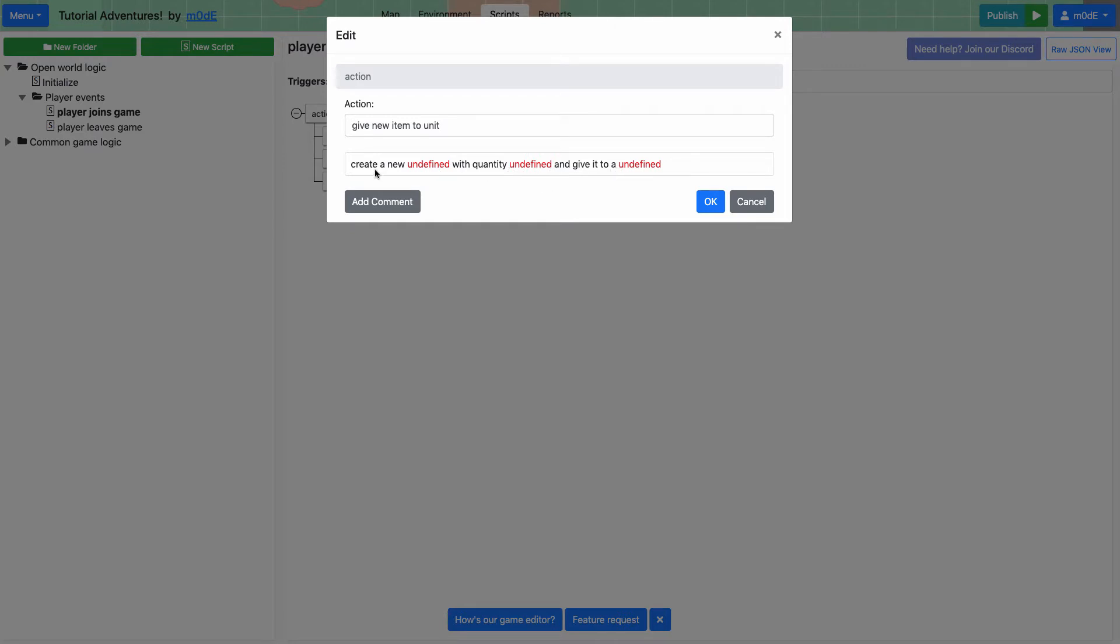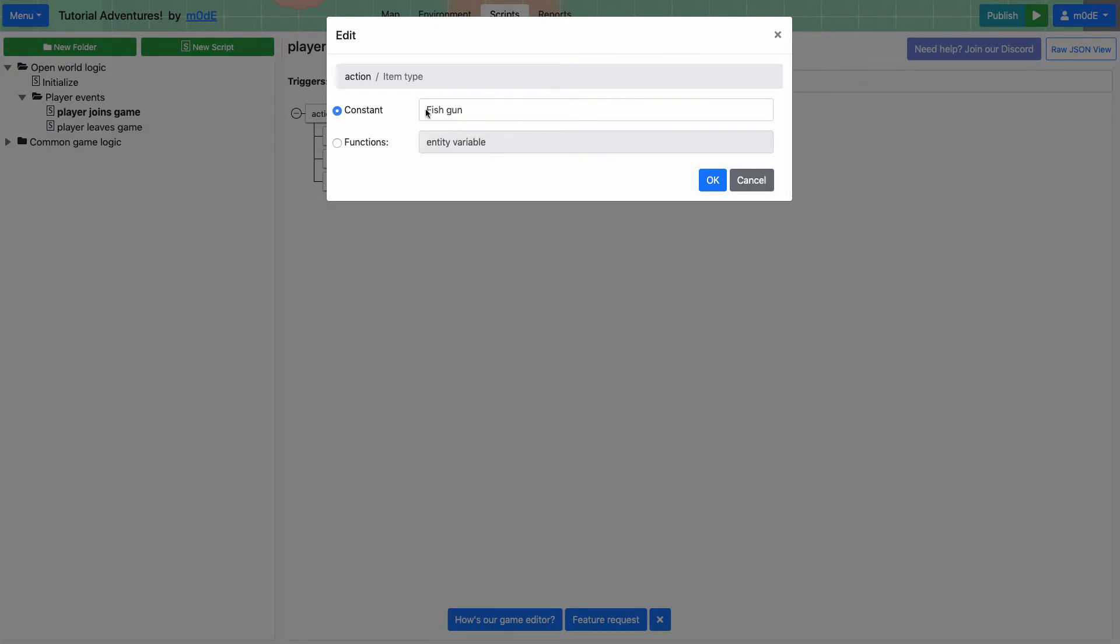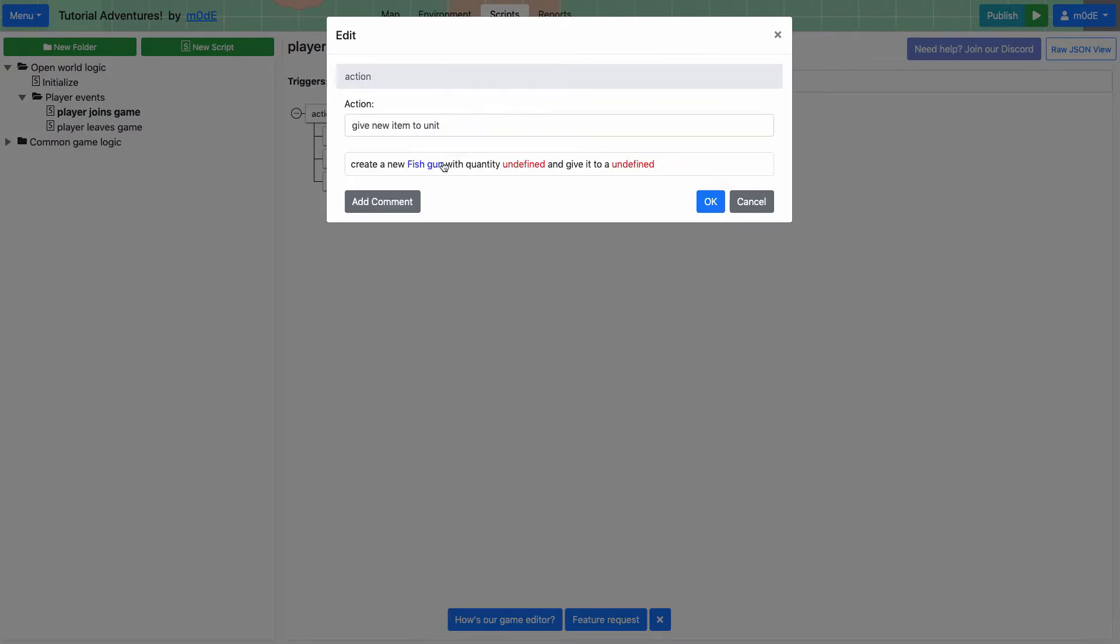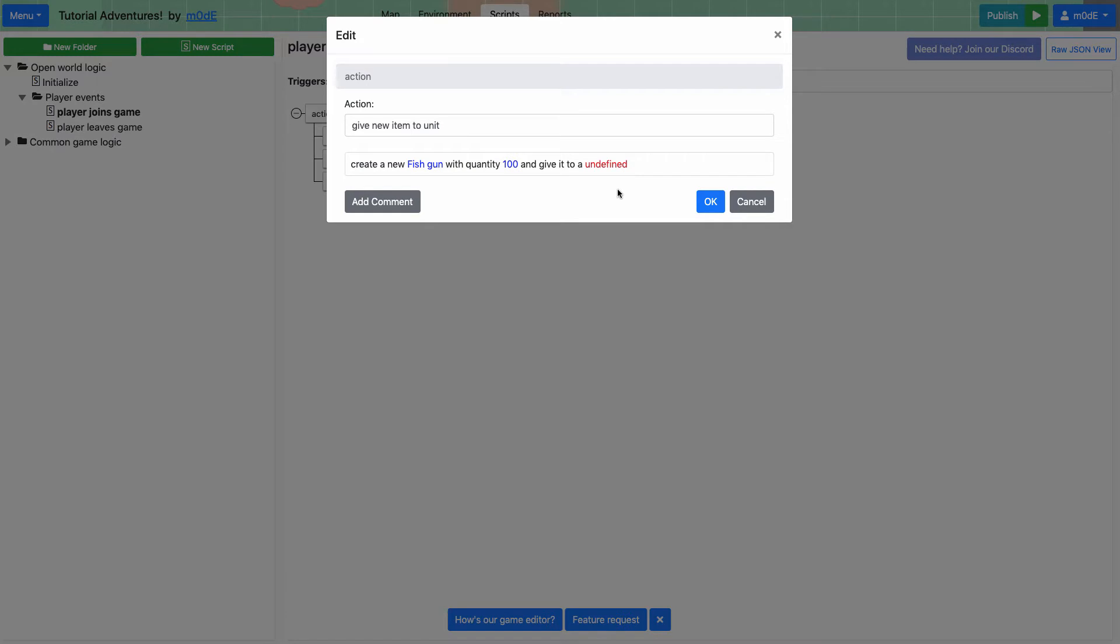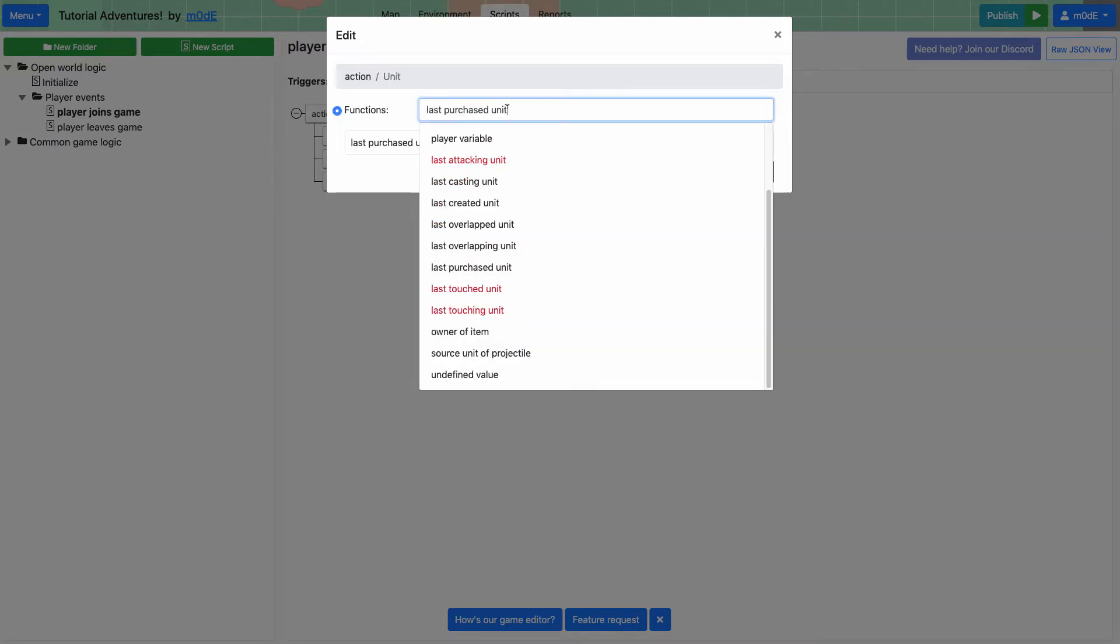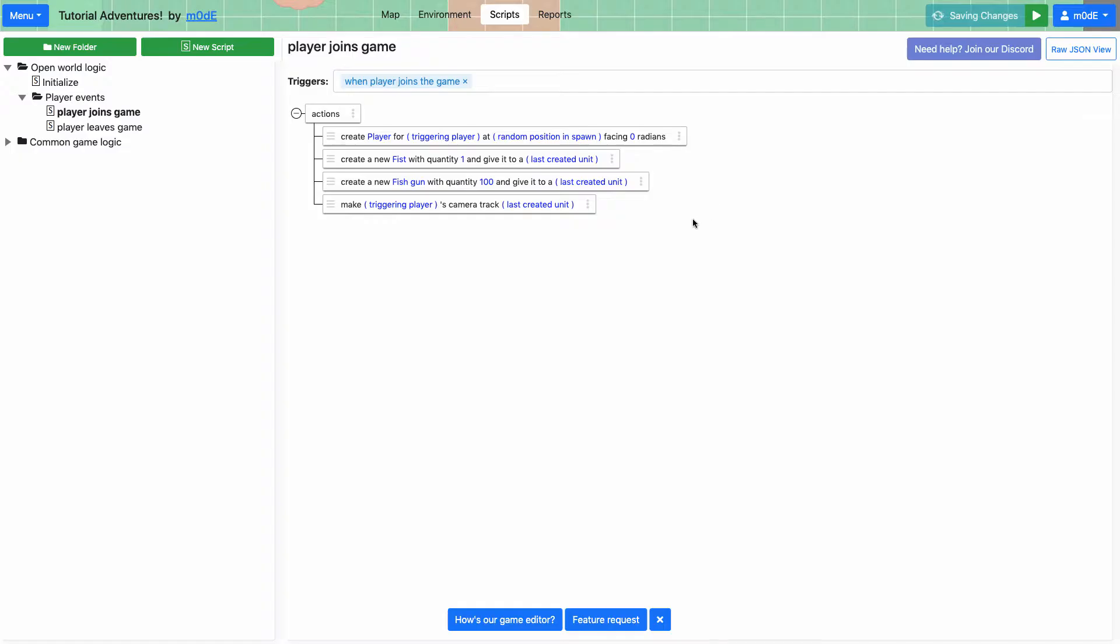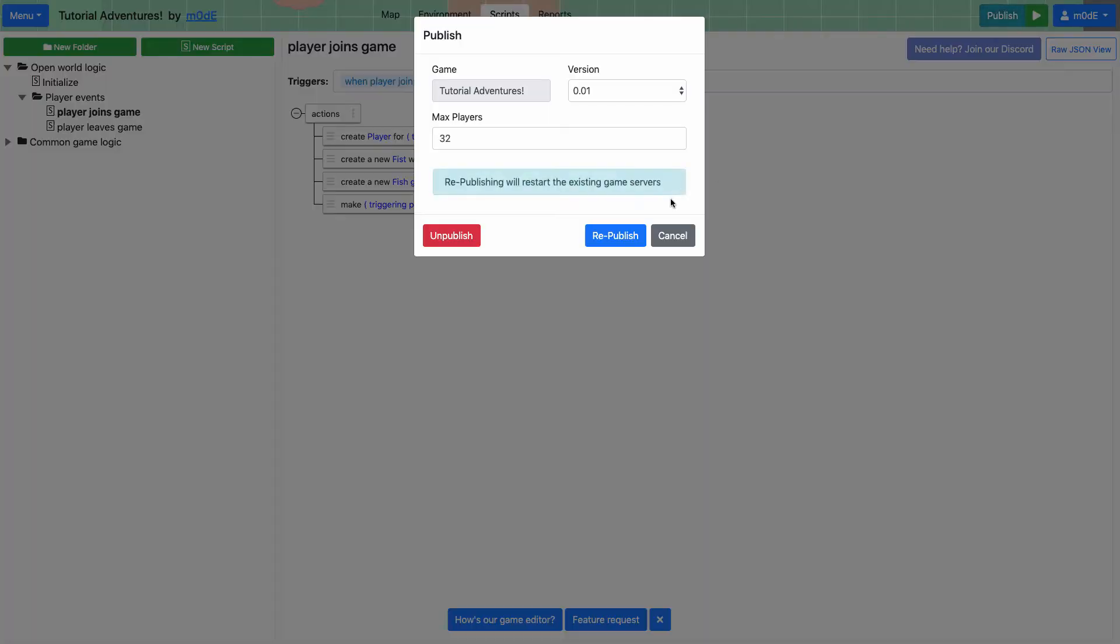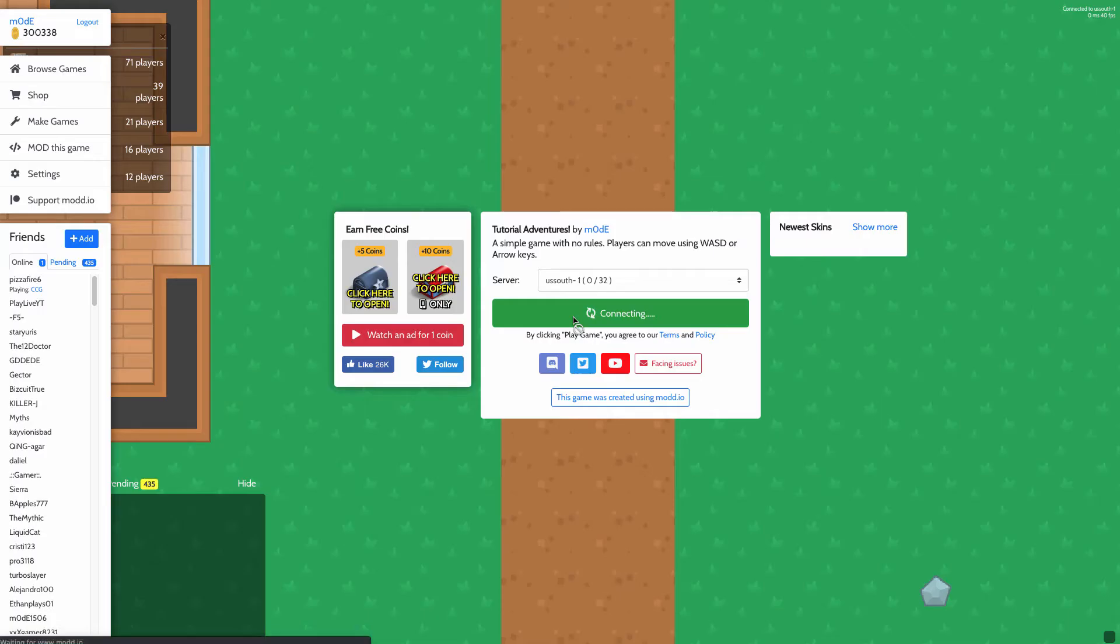The first one is create a new undefined. So we're going to choose the fish gun on the constant with the quantity of one, or sorry, let's go with a hundred and give it to the last created unit. All right, there you go. So now we're giving fist and the fish gun to the last created unit. Let's go ahead and republish the game and see what it looks like.